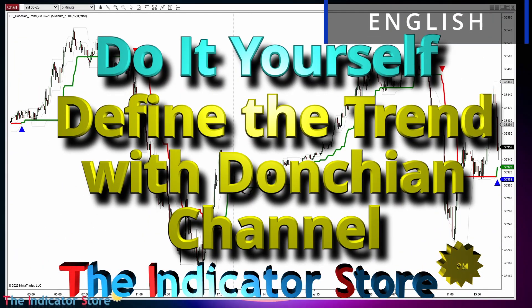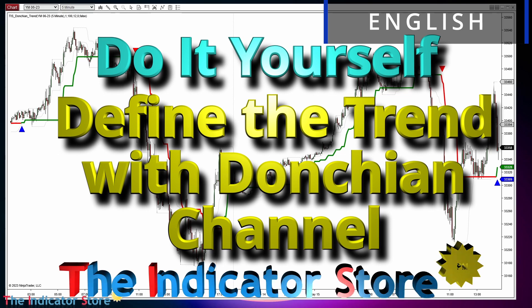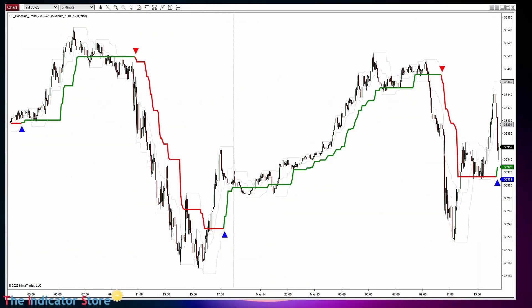Hello everyone, welcome to a new video of the Indicator Store, of the series 'Do It Yourself.' Today I want to explain a way to create a trend indicator, and also if we adjust the settings to make the trend changes faster, we can also get good entry signals.